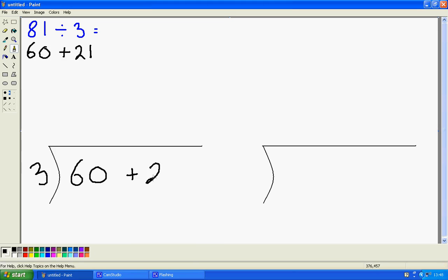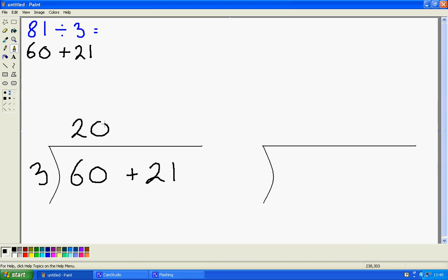How many 3s fit into 60, or how many 3s fit into 6? That's 2. So how many 3s fit into 60? It must be 20, 10 times bigger. How many 3s fit into 21? I'm going to use my 3 times tables. I know that 3 times 7 is 21, so my answer will be 27.